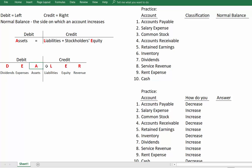We already had assets, liabilities, and equity. Let's talk about the others: dividends, expenses, and revenue. Why does revenue have a credit balance? Think about what revenue does to our stockholders' equity — revenue increases our stockholders' equity, which is why revenue has the same balance as stockholders' equity. Dividends and expenses reduce stockholders' equity, so their balances are on the opposite side — debit balances.